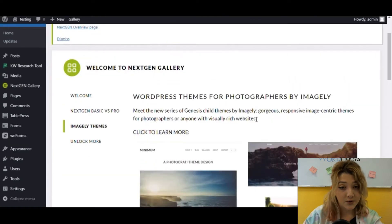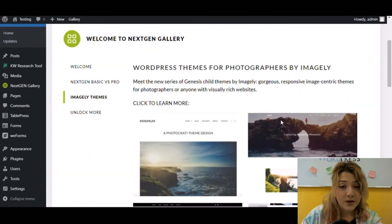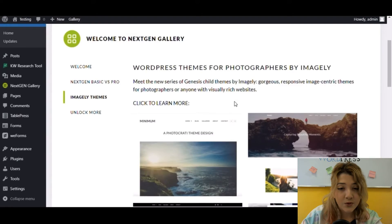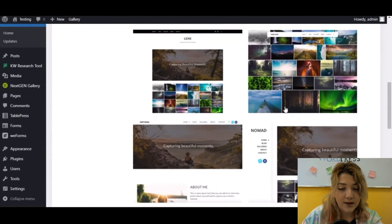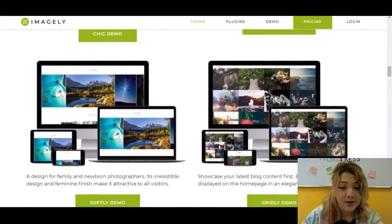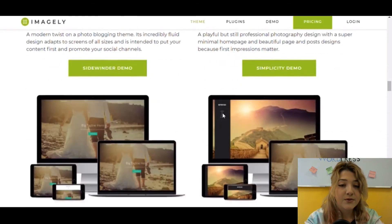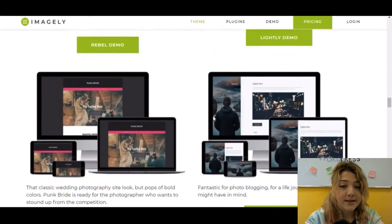If you click on Imagely themes, you can see various themes and choose the one you like most for your gallery display. They are various innovative and user-friendly designs.